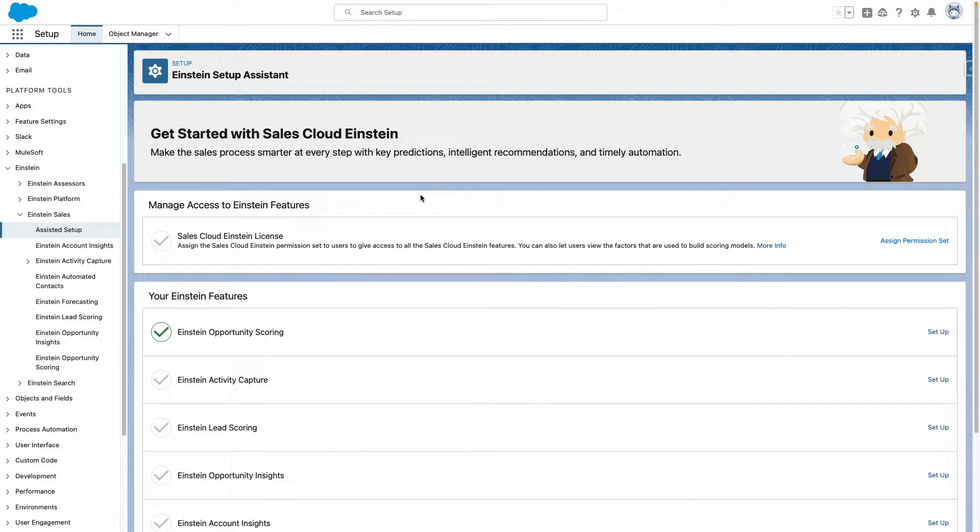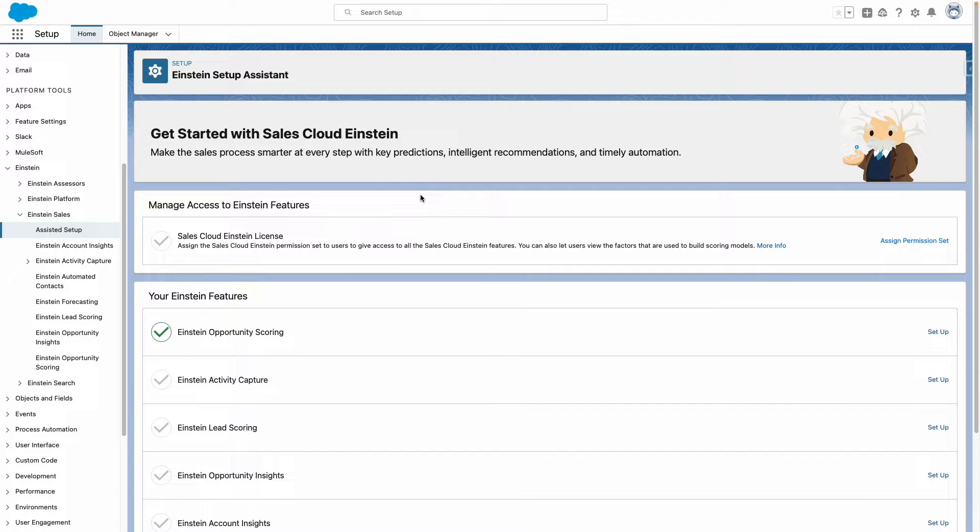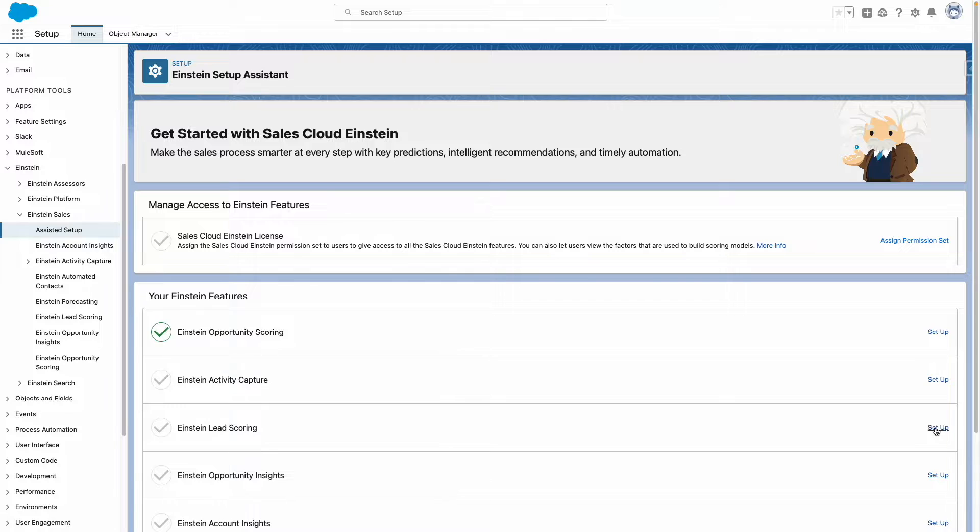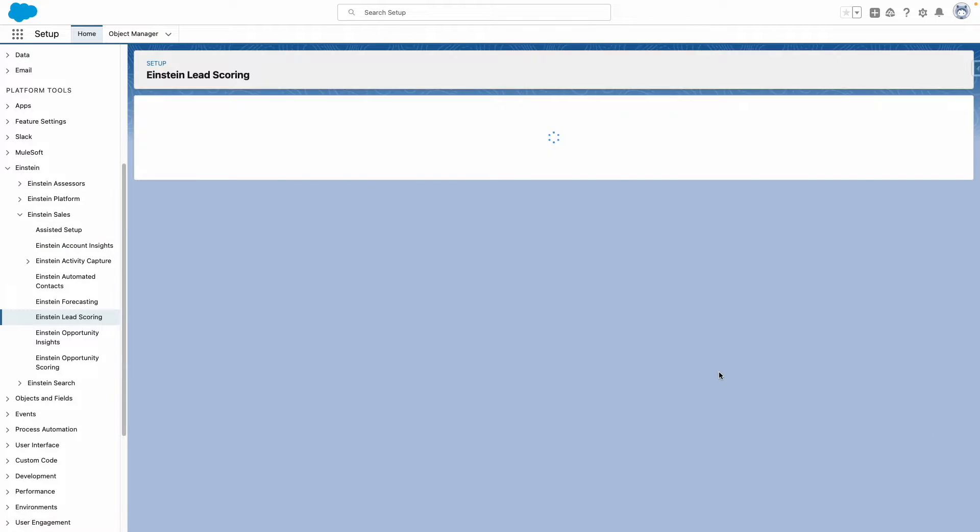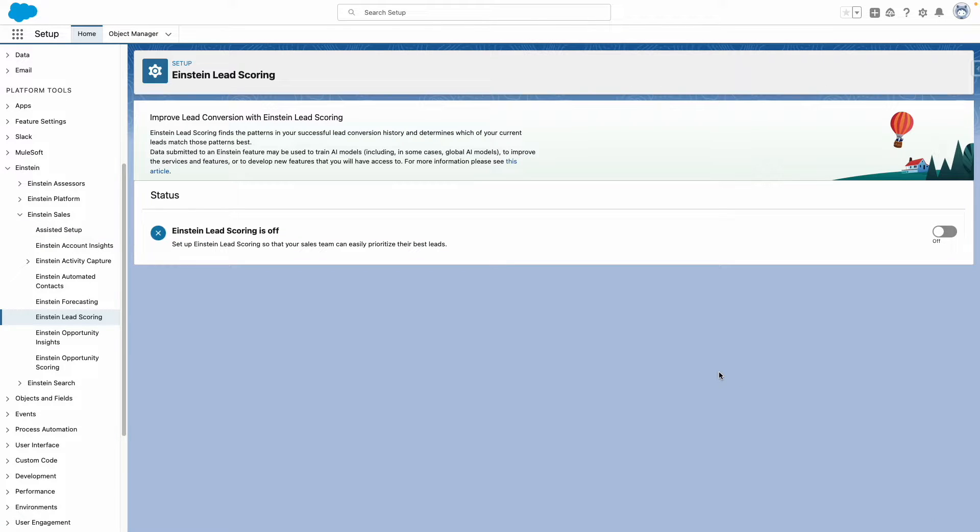From Salesforce Setup, navigate to Assisted Setup under Einstein Sales. From here, press on Setup next to Lead Scoring.